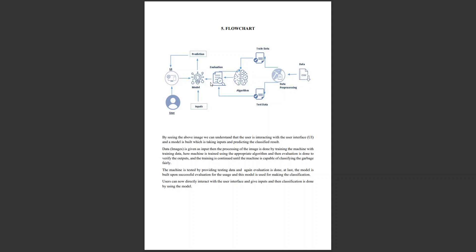Finally, we integrate this model into a web application with a UI where users can directly input an image, and the machine classifies it as plastic, glass, paper, metal, cardboard, etc., as output.